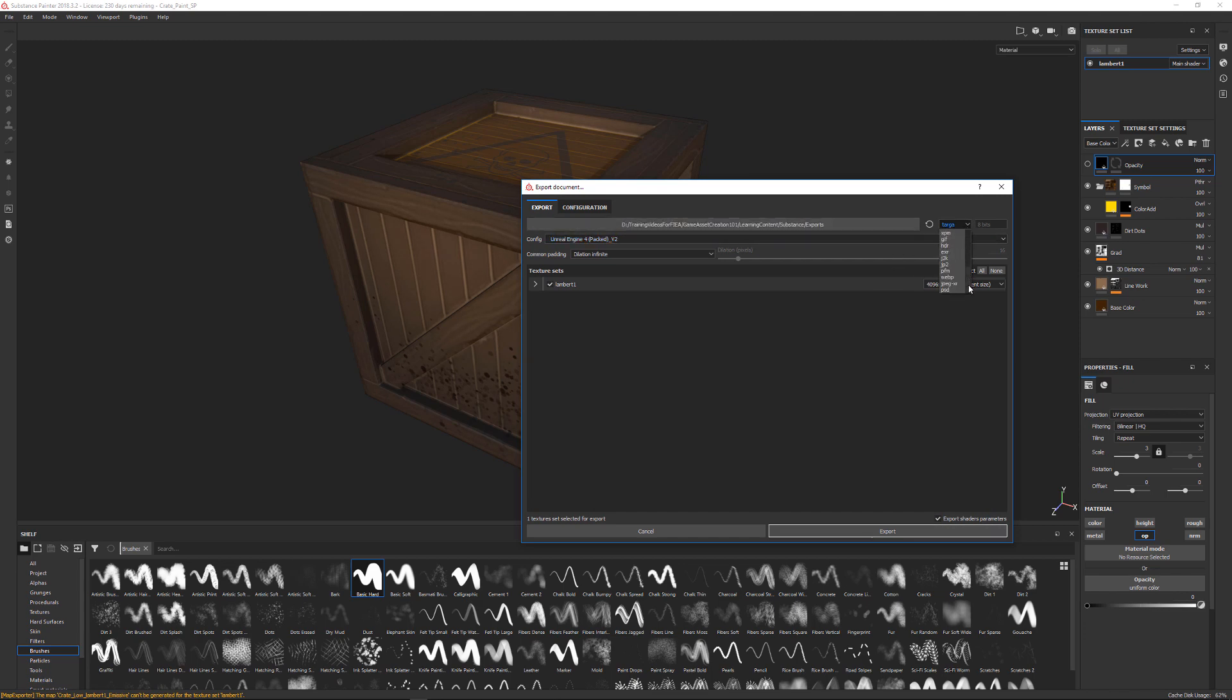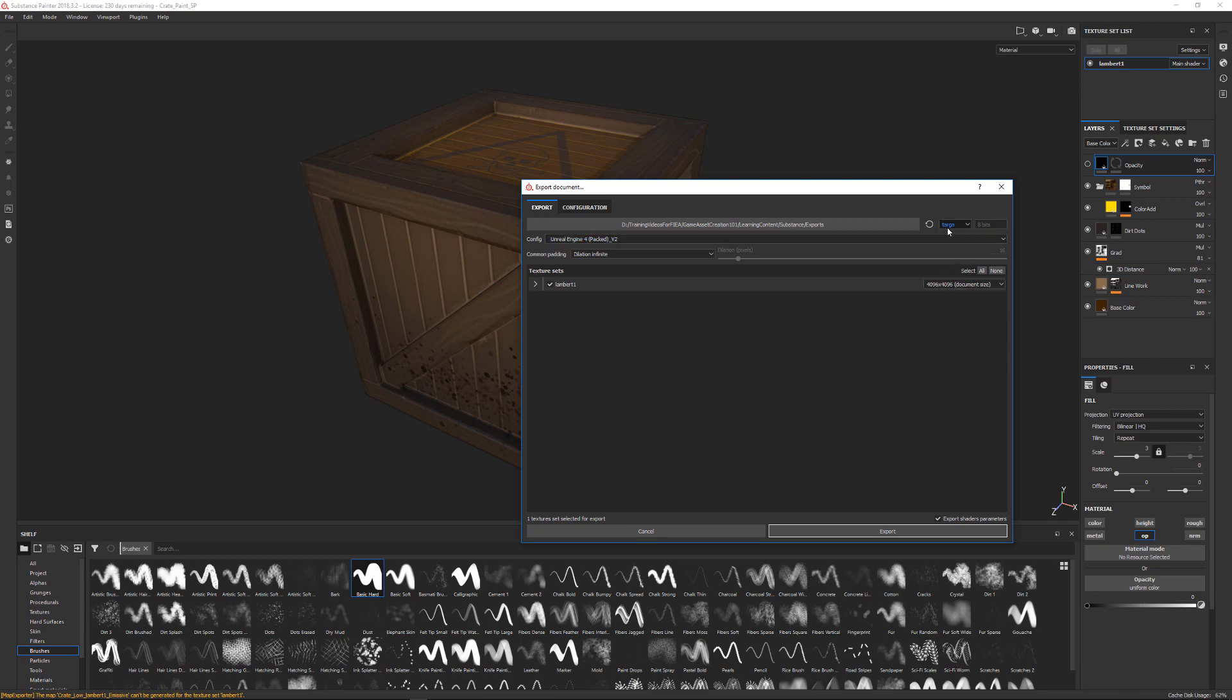I believe the default for this is maybe PNG for the file type that it spits out. For using UE4 I like to use the Targa file format. You can scroll through here and see all the different options. Depending on the file type you might be able to change this from 8-bit to 24-bit and 32-bit, so the higher bit the higher quality but it's going to increase the file size.